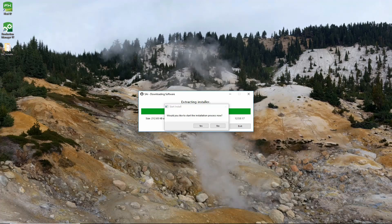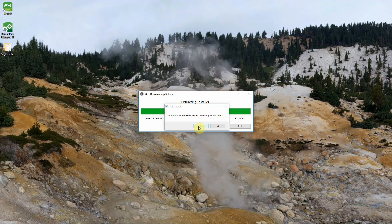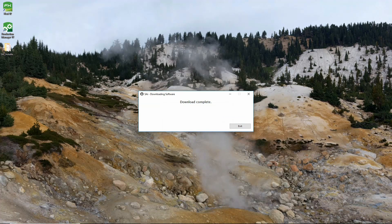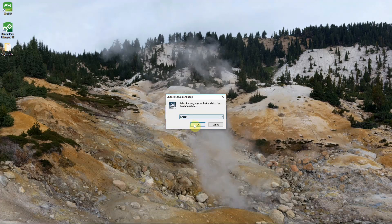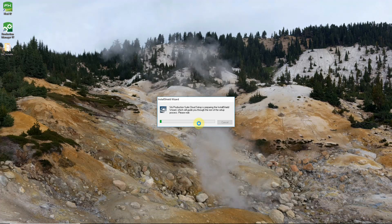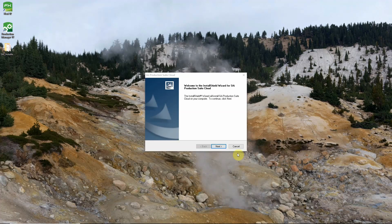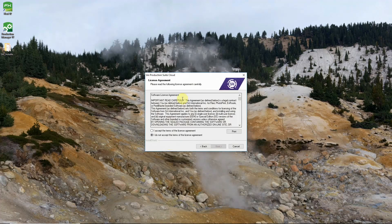When the download completes it will ask us if we want to start the installation process now. We'll go ahead and click yes and you may see a screen that will ask if you want to allow the app to make changes to your device. You can go ahead and click yes on that as well. And we'll get asked about our setup language. Choose your language from the drop down and click OK. Windows will prepare the install shield wizard. Once that's ready to go we can go ahead and click next to continue into the installation.